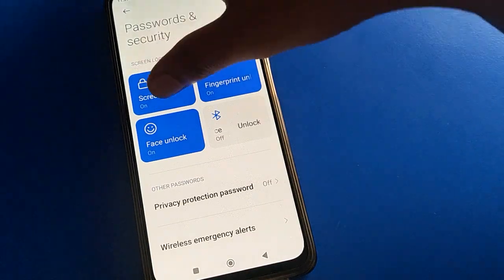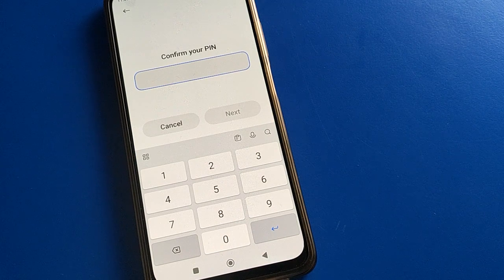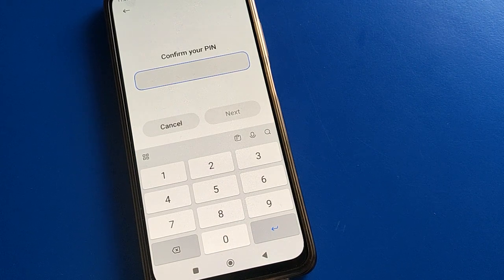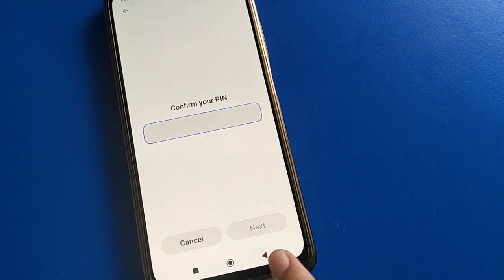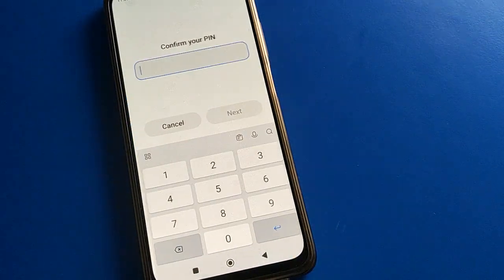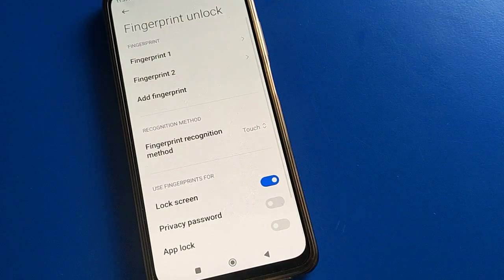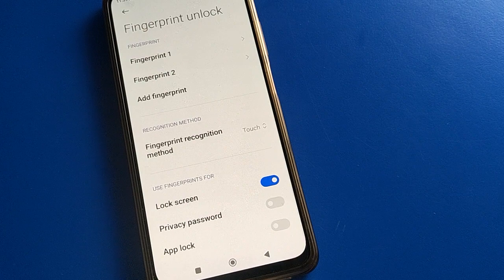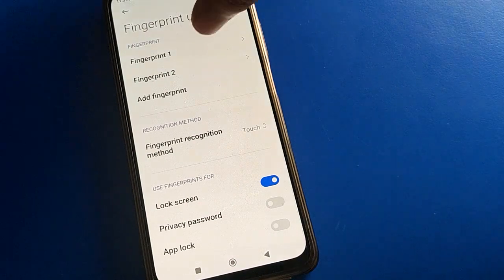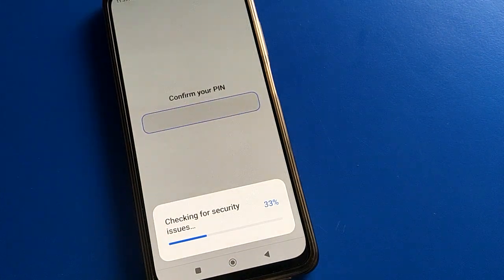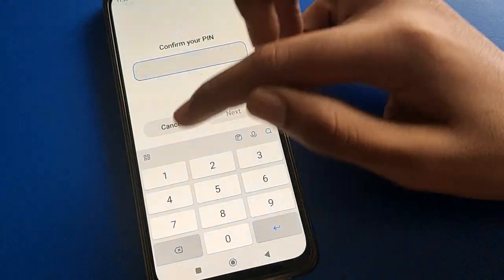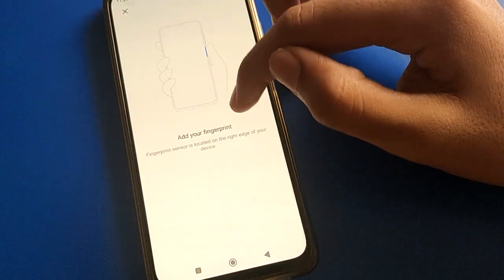If you want to change your lock screen password, you can set a new lock screen password by entering your old password. Click on fingerprint lock setting, enter your password. I currently have two fingerprints and want to add one more. Enter your password and you can add one more fingerprint.